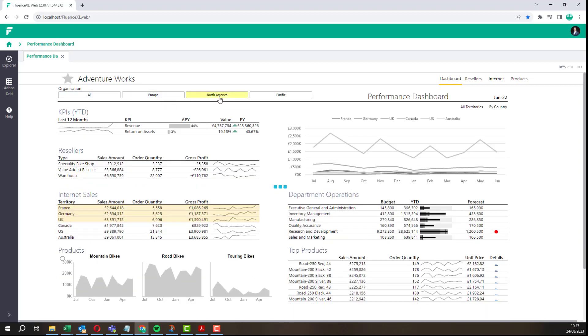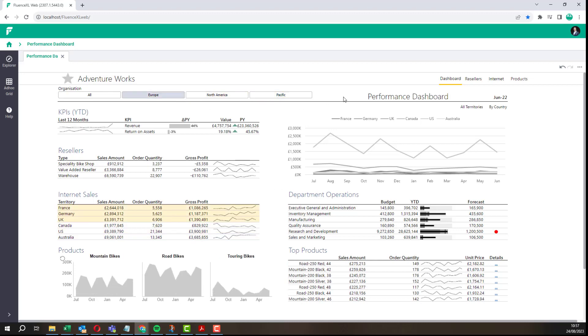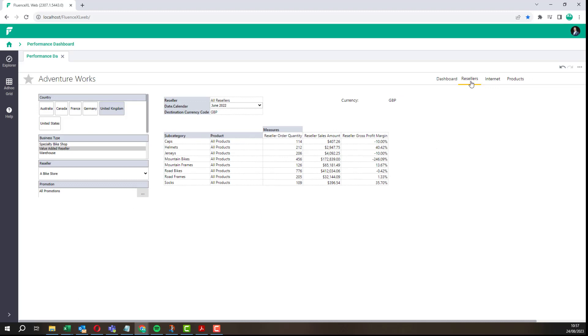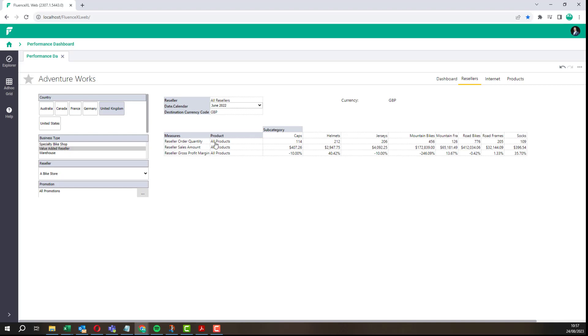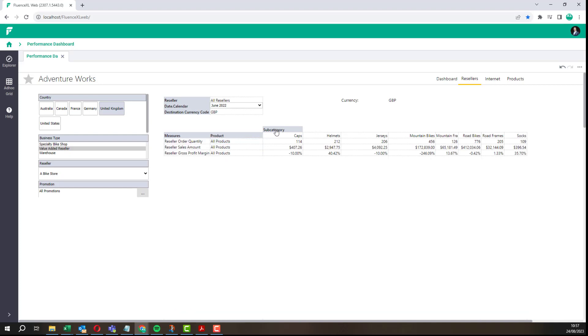It remains data connected so there is no need to republish each week or month. I can change the slicer selections or select parameterized links to move to different sheets. We are also able to slice and dice as we did in Excel by moving hierarchies and drilling into members.